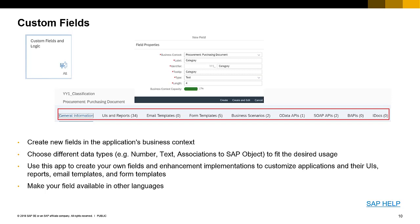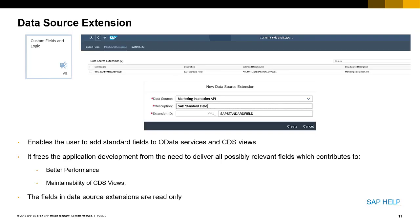During the Adapt UI section, we talked about adding fields that already exist in the system. However, it may be necessary to create your own custom fields. You can add custom fields to any screen, which will also tie back in some cases to the business object used by that application. You can create new fields in the application's business context, choose different data types, and enhance applications, UIs, reports, email templates, and form templates. You can make the field available in other languages by definition. Within the custom fields and logic application, there is also the ability to do data source extensions, enabling users to add standard fields over data services and CDS fields — though these fields are read-only.